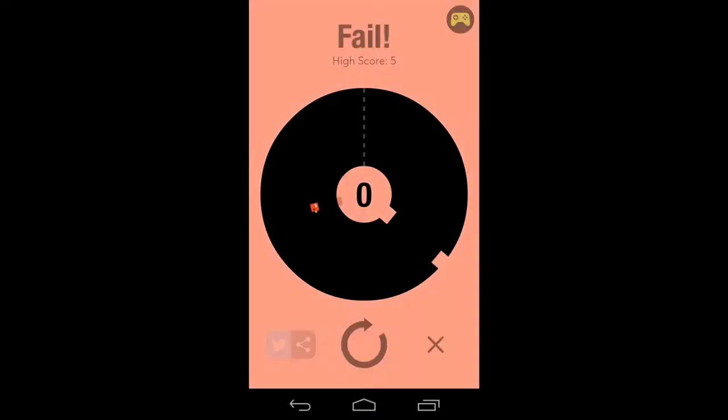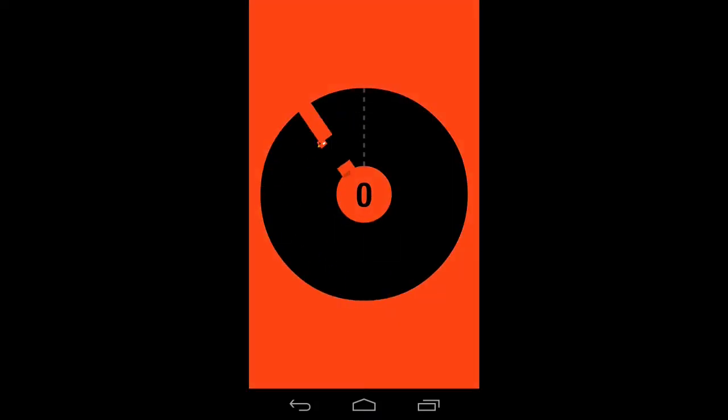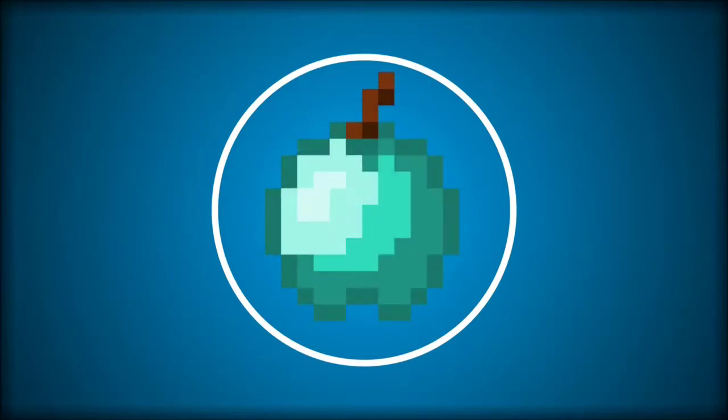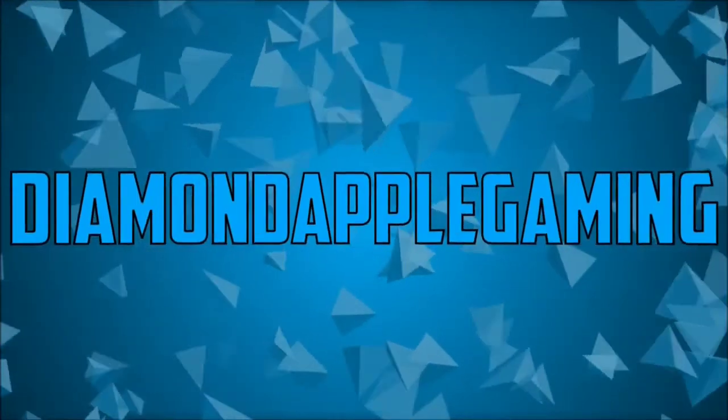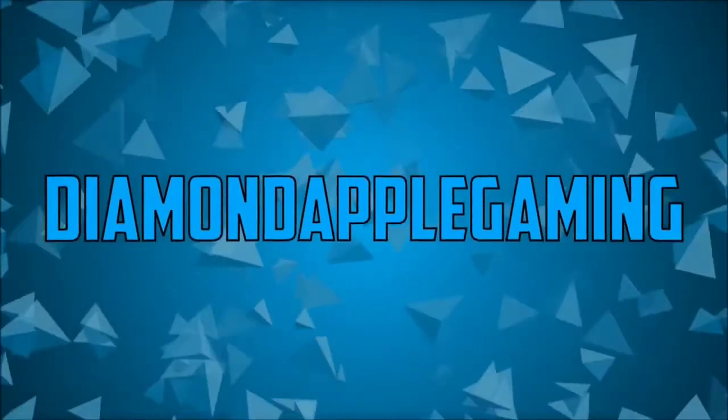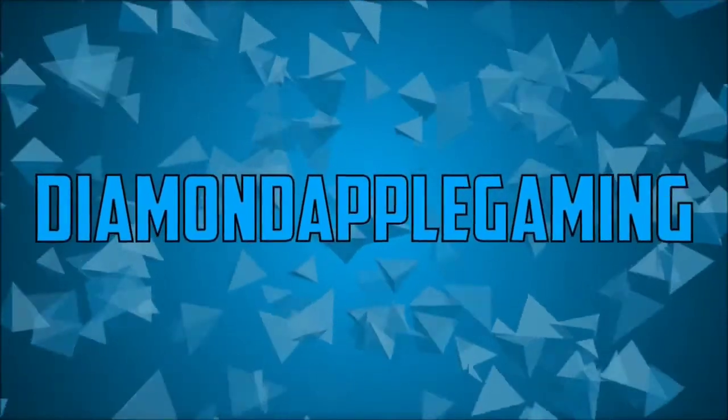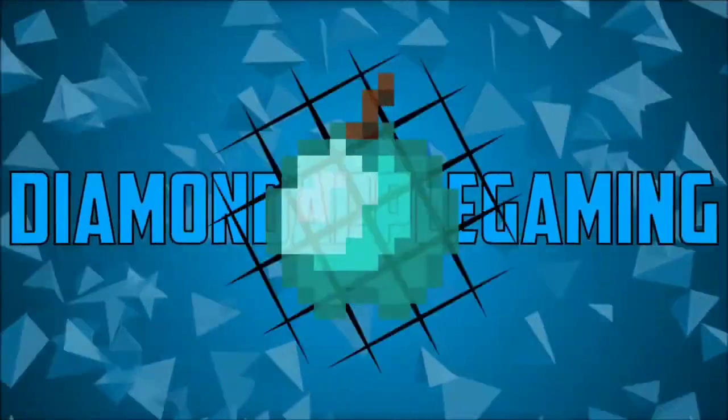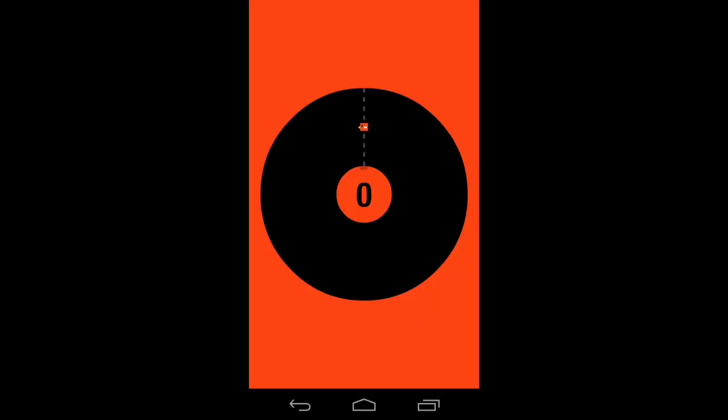This game sucks. Hey guys, Christian here from Diamond Double Gaming and today I'm gonna do another I play video because I feel like doing it. So today I'm gonna play a mobile game again, this is Mr.